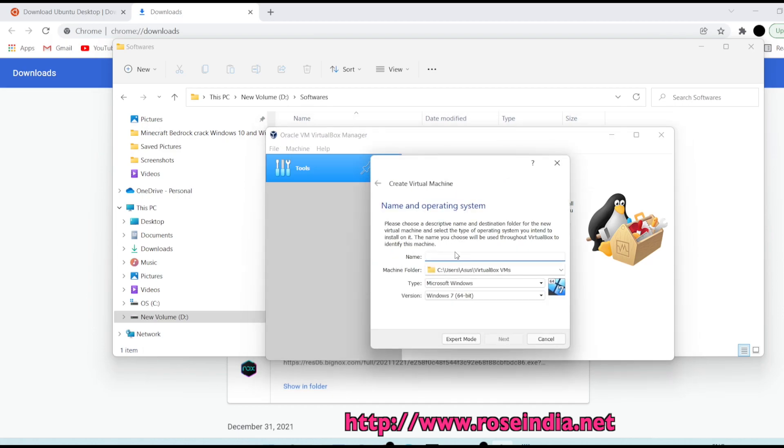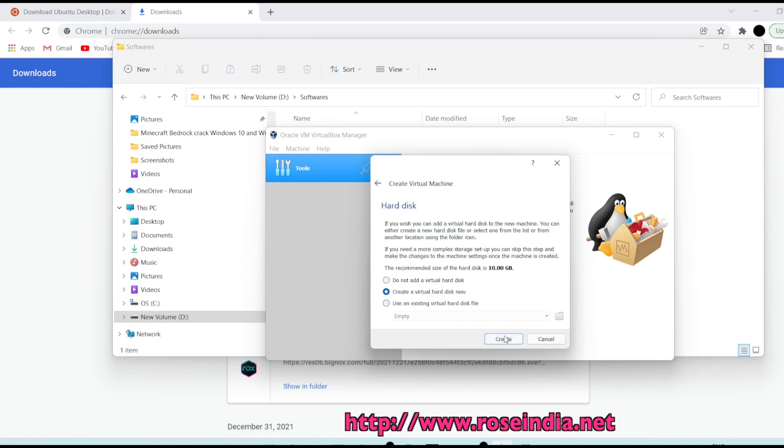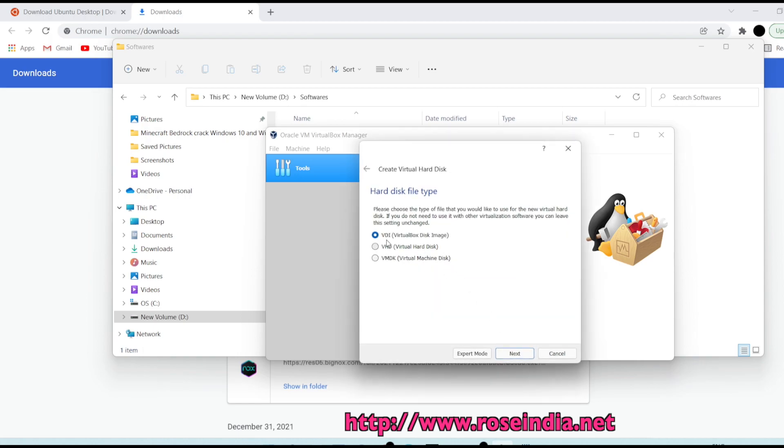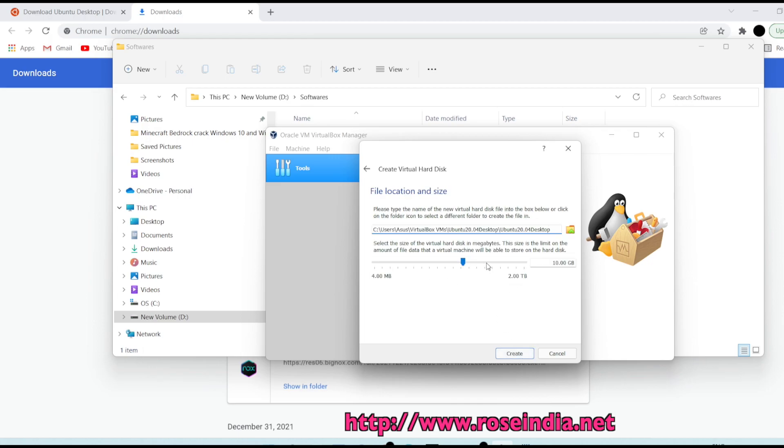Create new. You can give any name so I have given Ubuntu 20.04 desktop. I am giving 2GB RAM, click next, leave this create a virtual hard disk, and we will be using the VDI that is VirtualBox disk image. Click next and we will select dynamically allocated option.